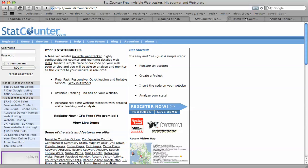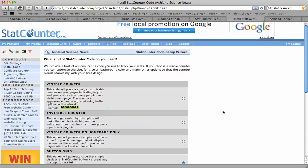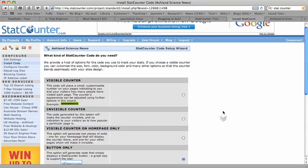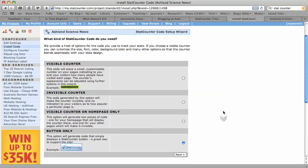So I'm going to skip to a step that comes a little bit later. After you've set up your account, it's going to ask you what kind of counter you want to add to your blog.